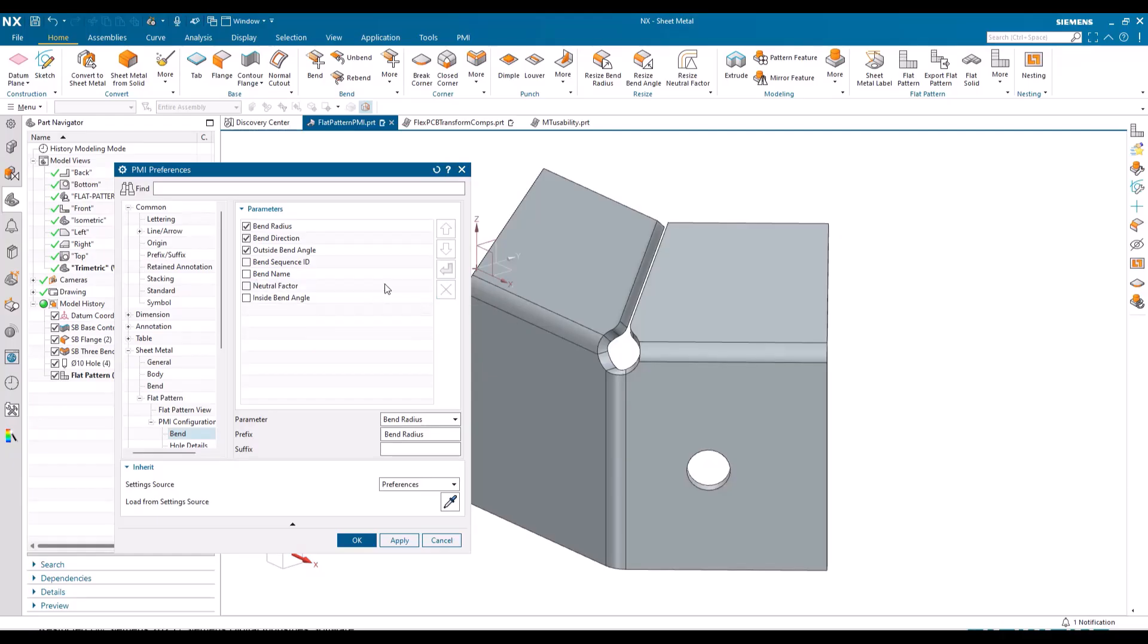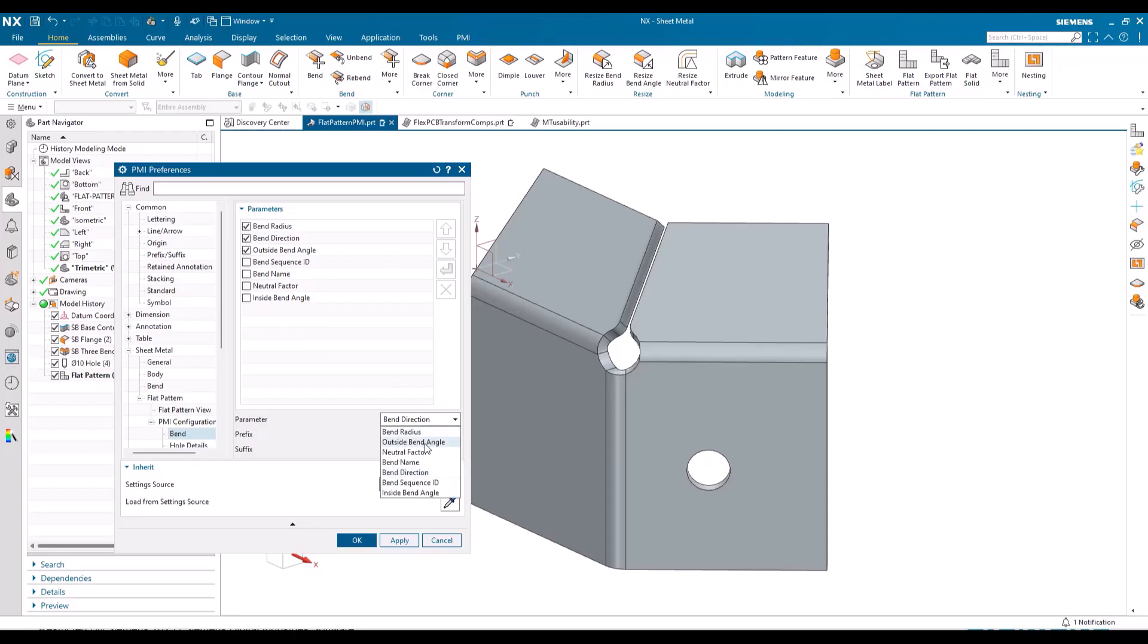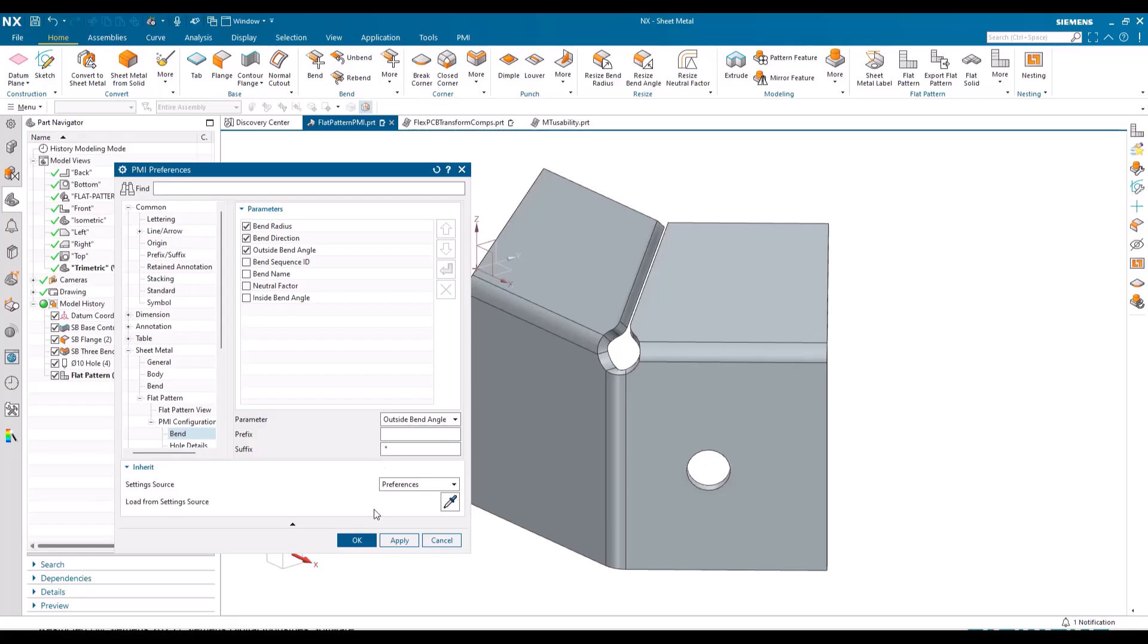And now bend radius, I just want to say R then the value. Bend direction, I don't want anything there, so I'm just going to hit space so it separates the different labels there. And then outside bend angle, I'm going to have space and then in the suffix I'm going to put in a degree symbol.